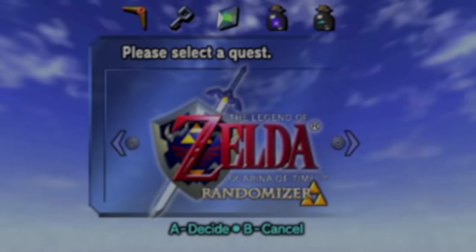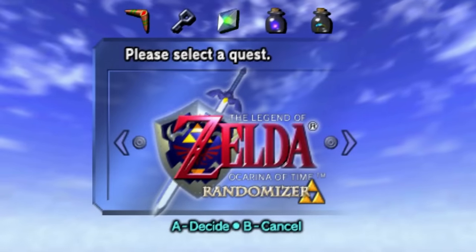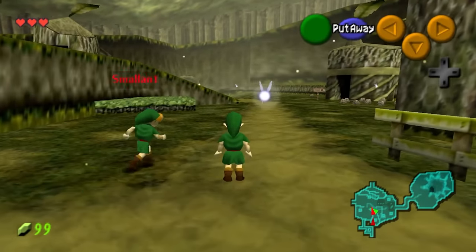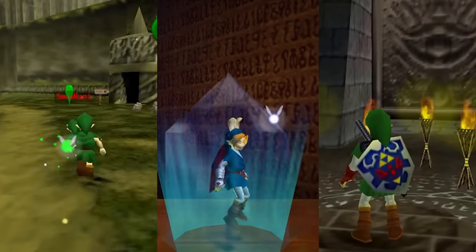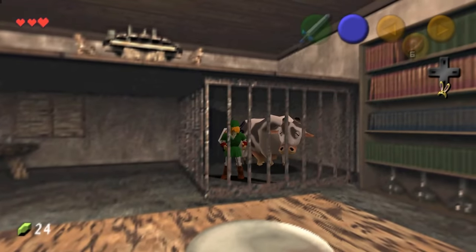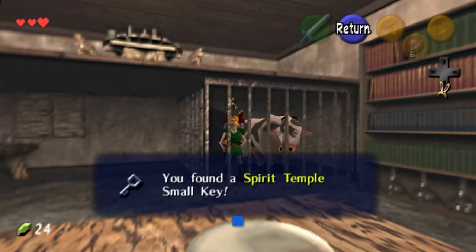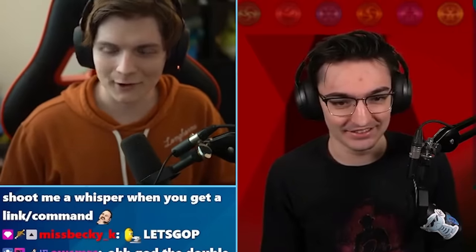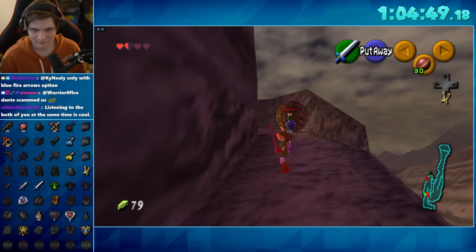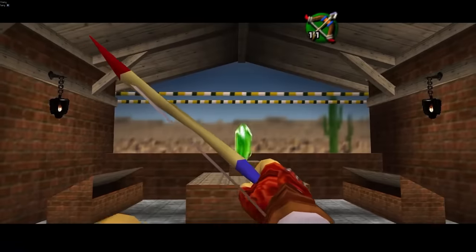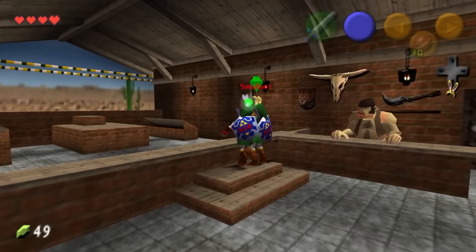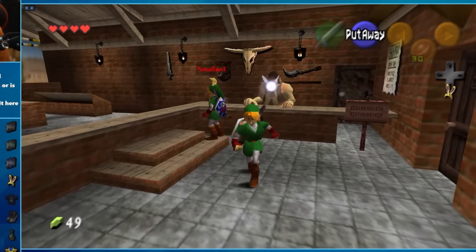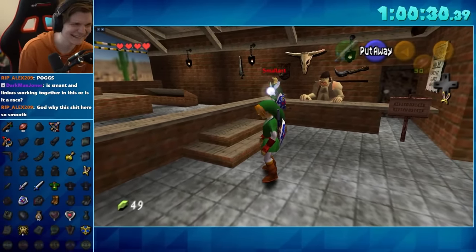A team of incredible developers made Ocarina of Time randomizer actually multiplayer. This means you can run around the same world with your friends, complete dungeons, solve puzzles, all while trying to find randomized items scattered all around the game. I teamed up with Smallant to help tackle this challenge. It was incredibly difficult but also so much fun, despite a little bit of trolling. This was a huge project, so let's get right into it after a quick word from today's sponsor.